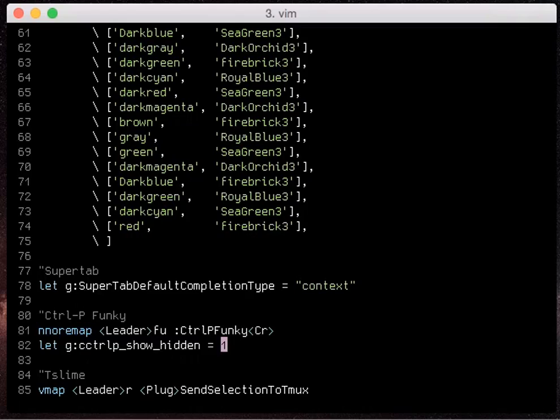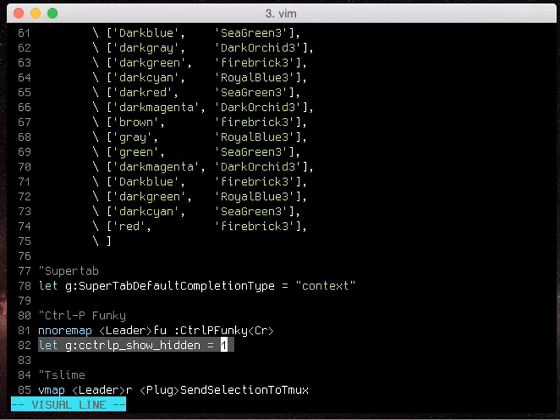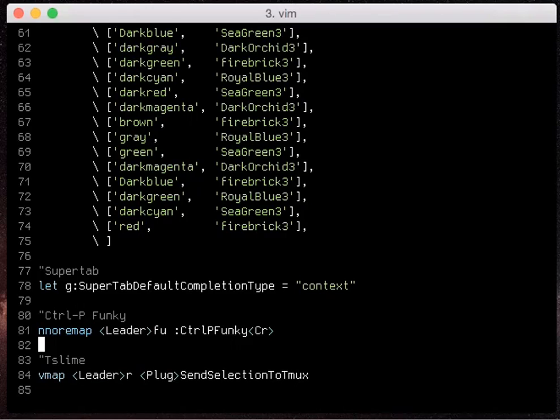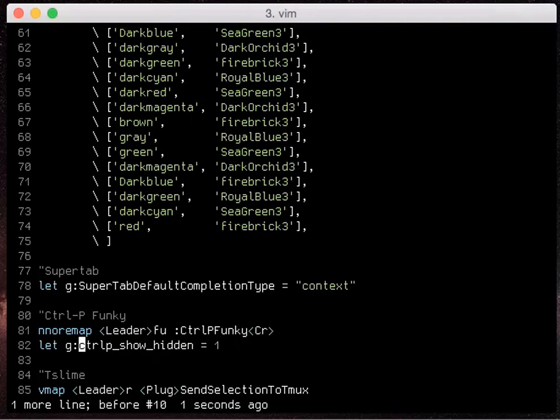I generally know where all my hidden files are and I'll just edit them directly. So I know my vimrc file is home dot vimrc, so I'll normally do that.